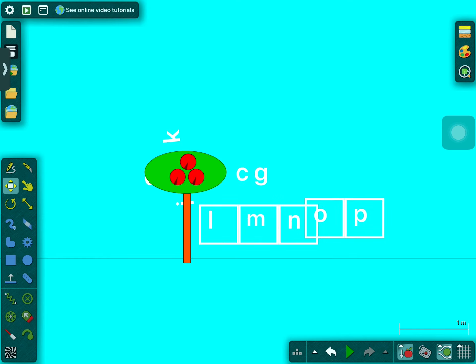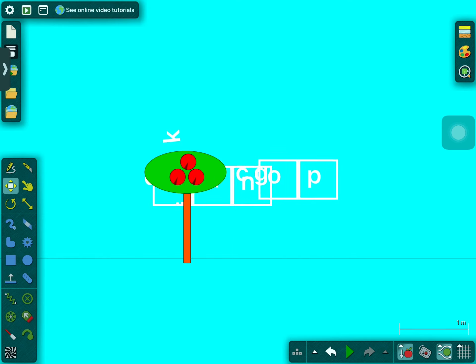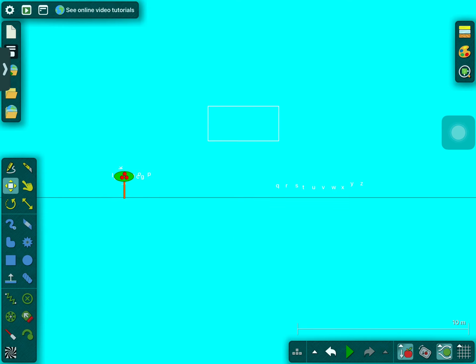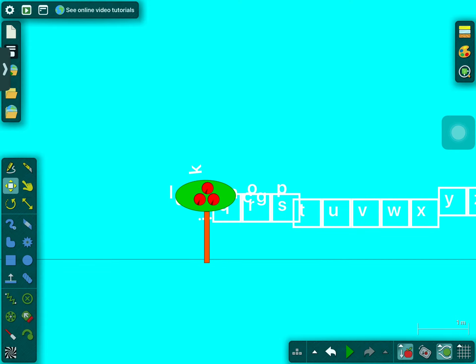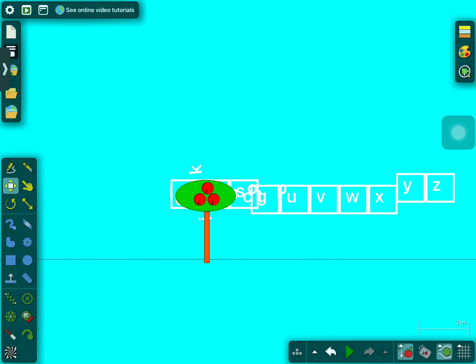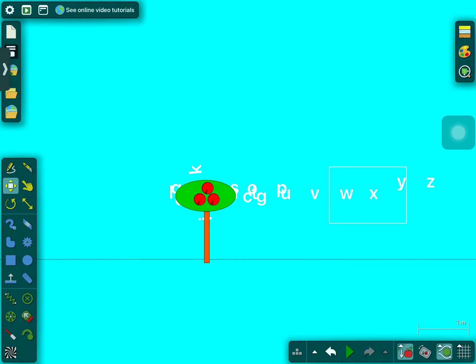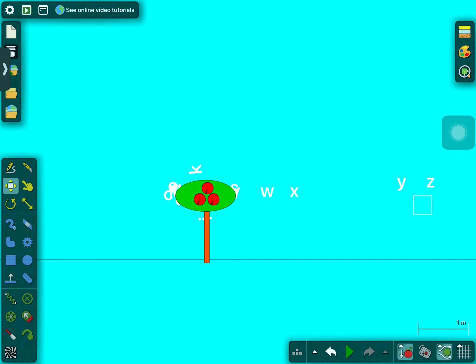Look who's coming! L, M, N, O, P, and Q, R, S, and T, U, V. Still more, W and X, Y, Z.